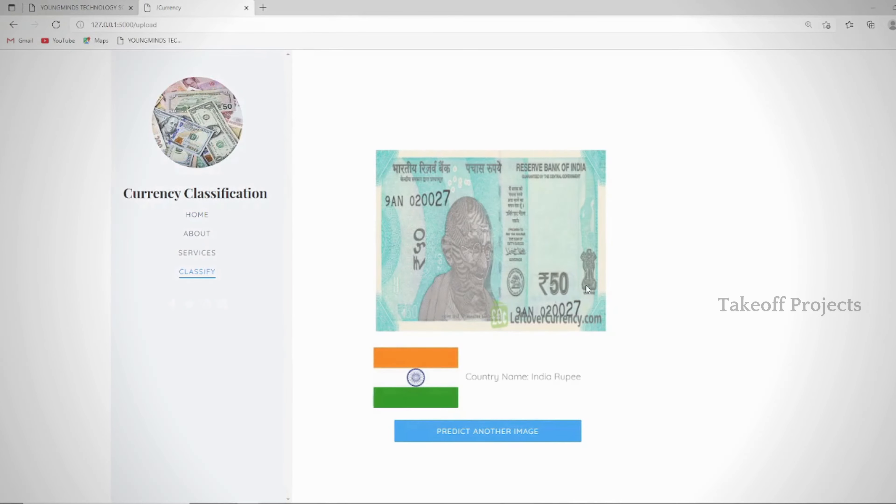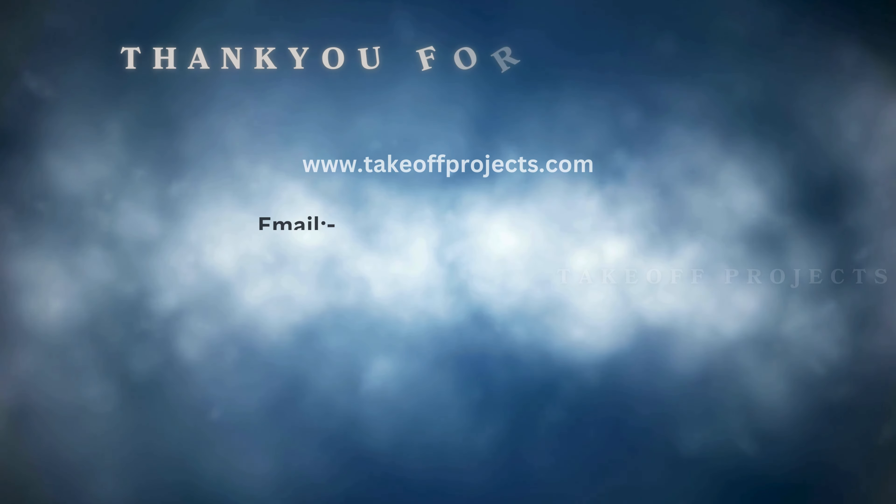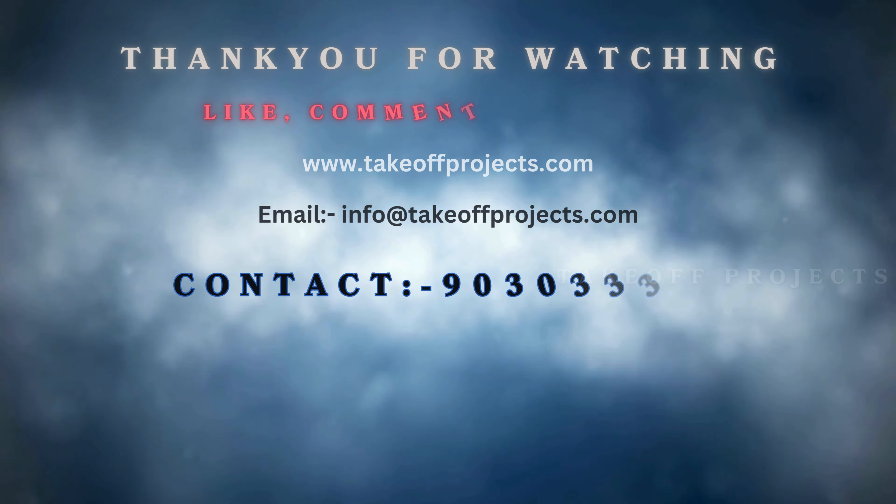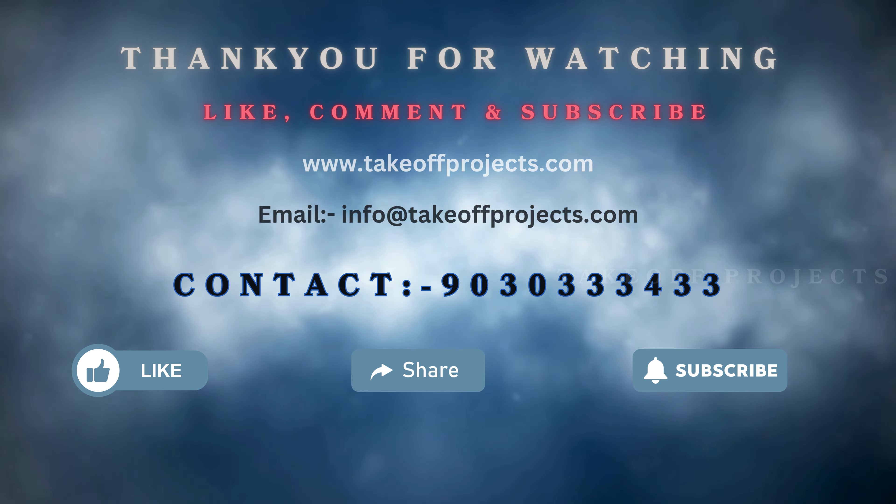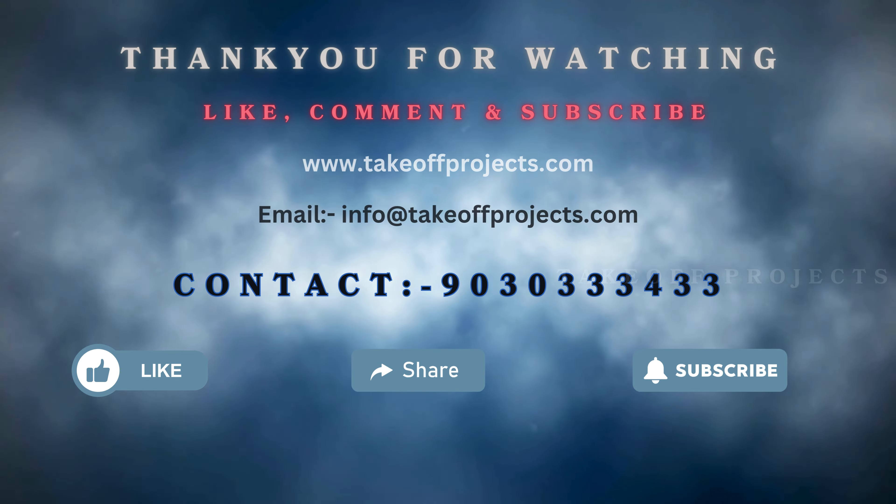Thank you for watching. For more details, contact 90303000333433.